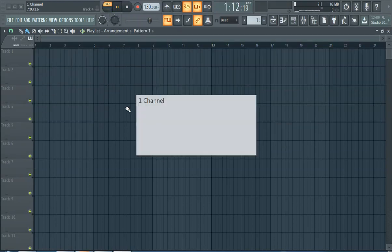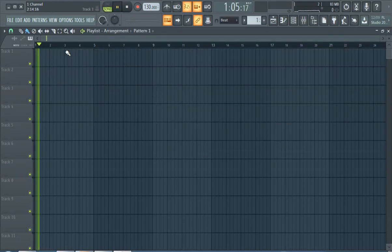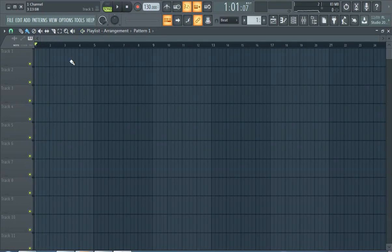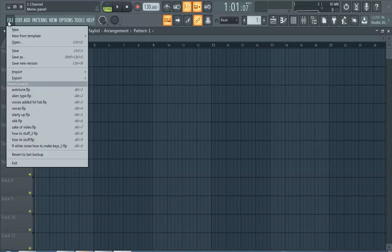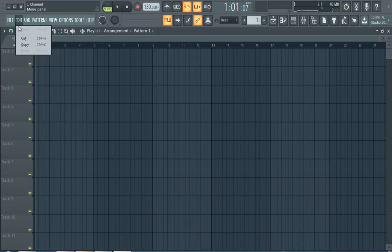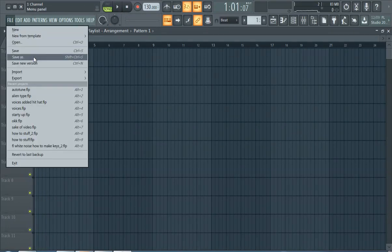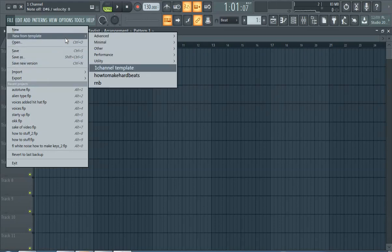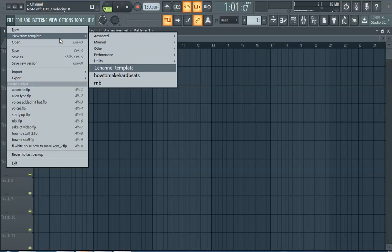And here we go, it's a new project. Alright guys, it's pretty simple, new. And it's not control N because I believe control N saves a new version, so don't be confused by that. Just new, new from template.